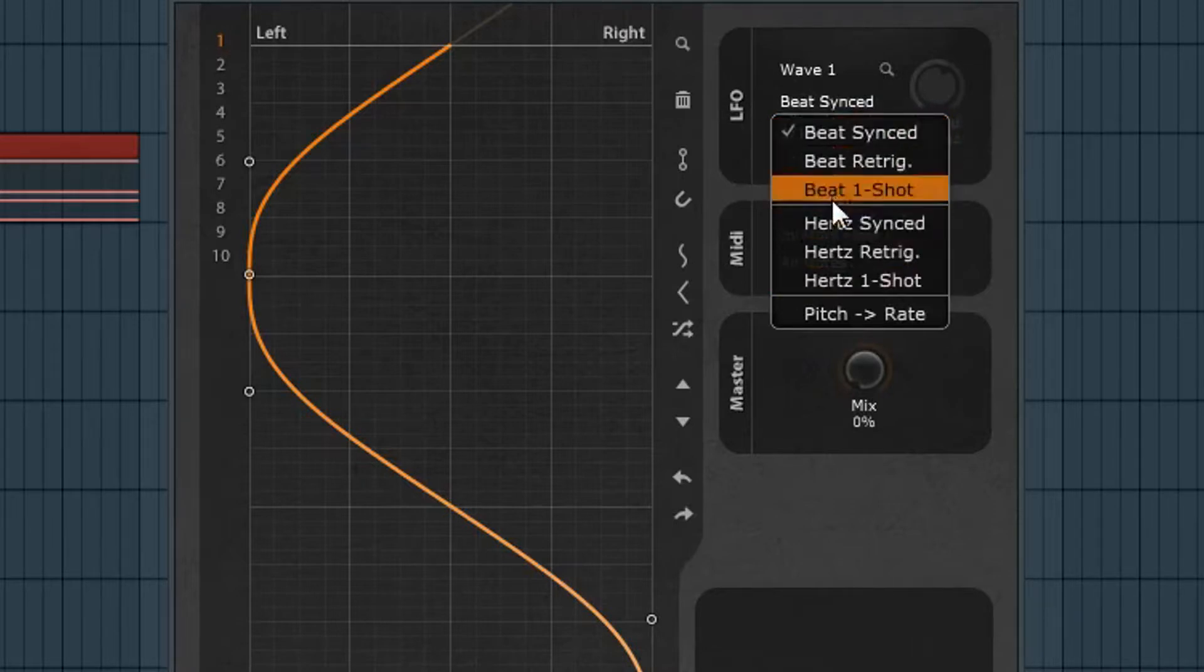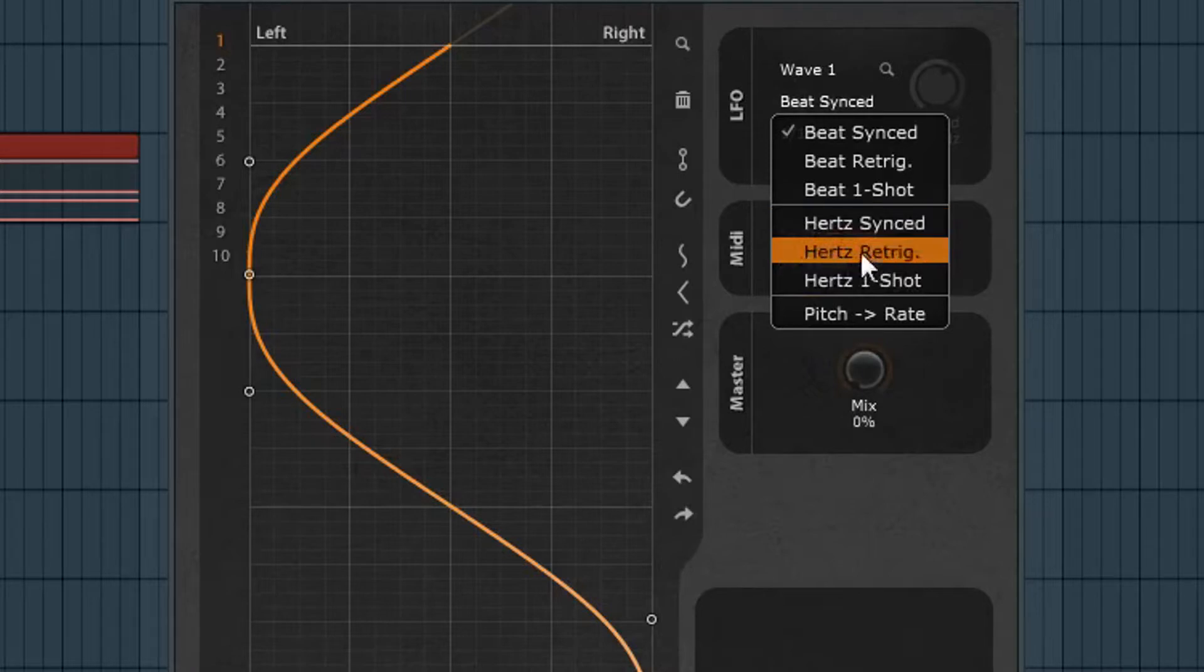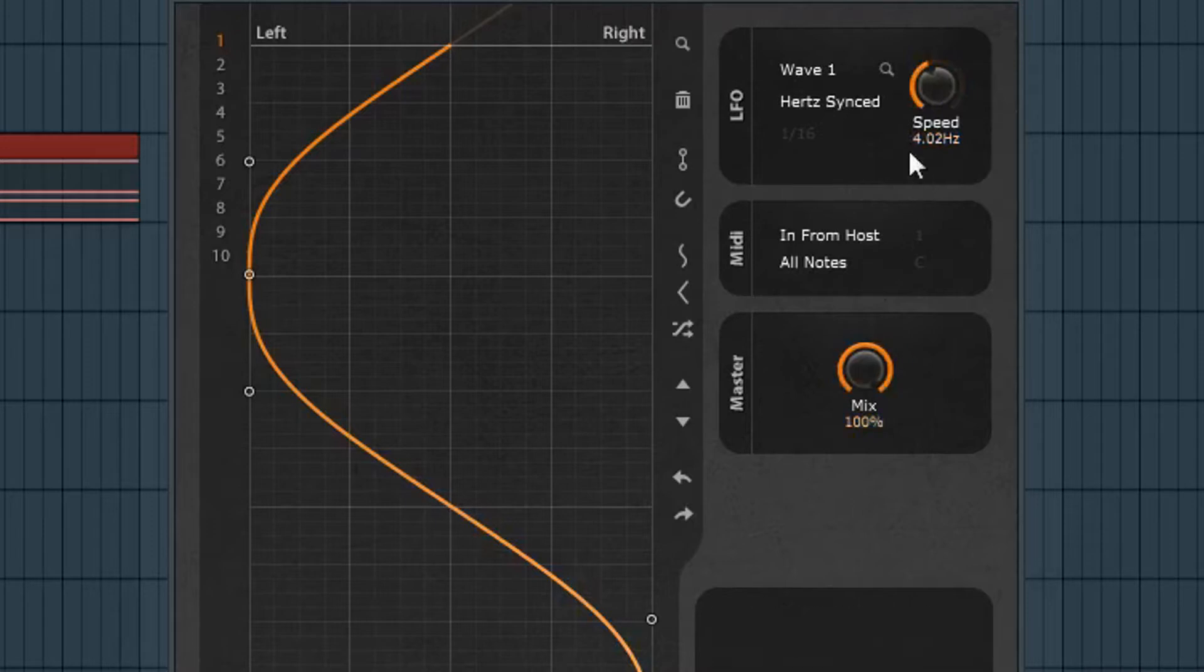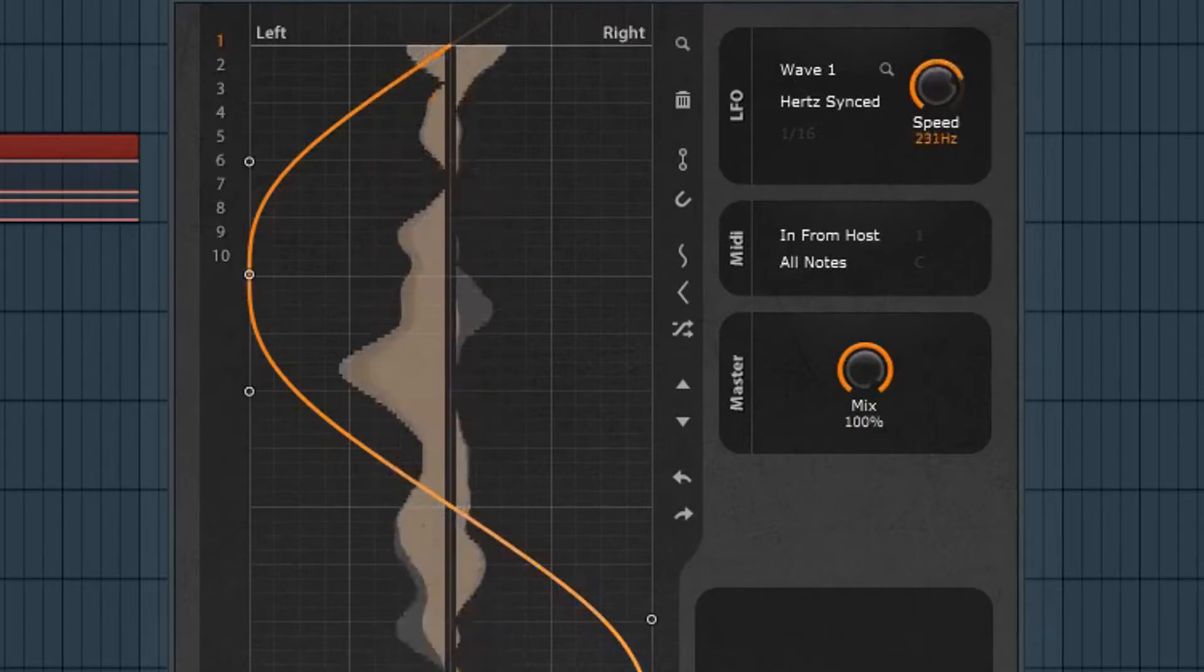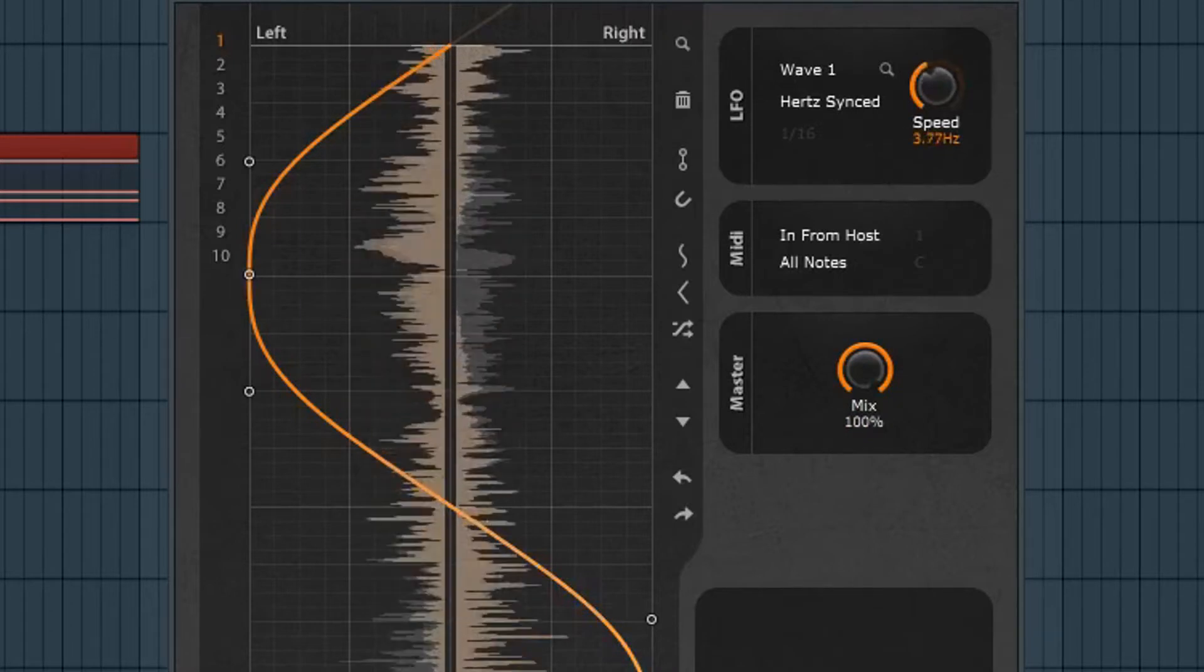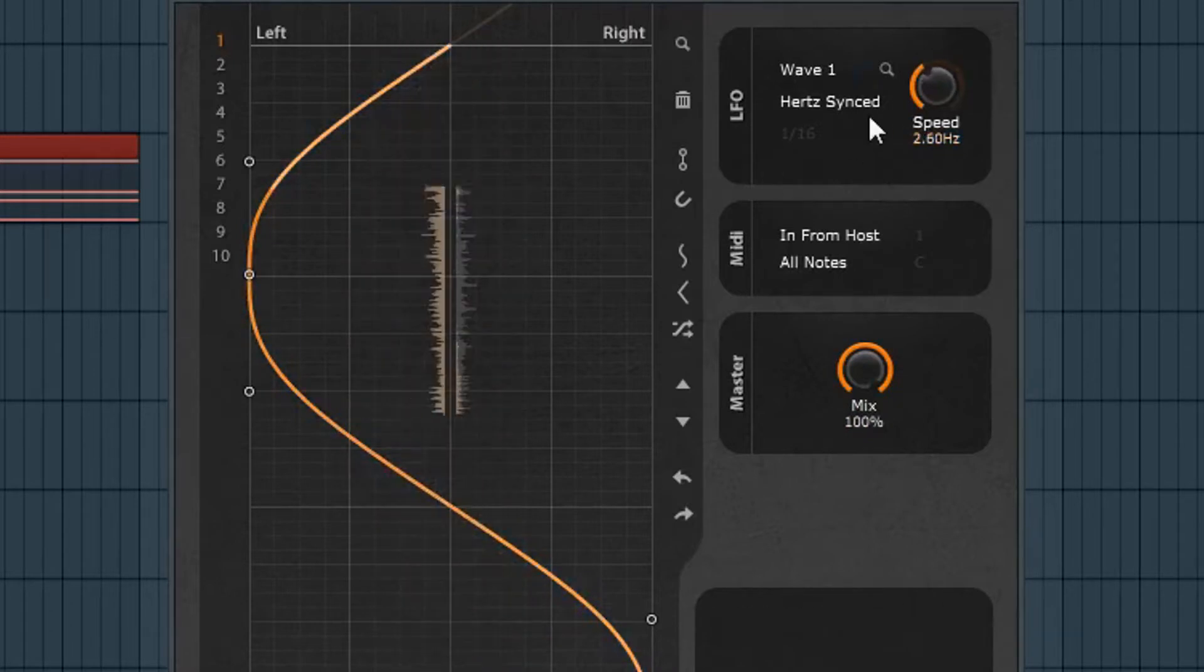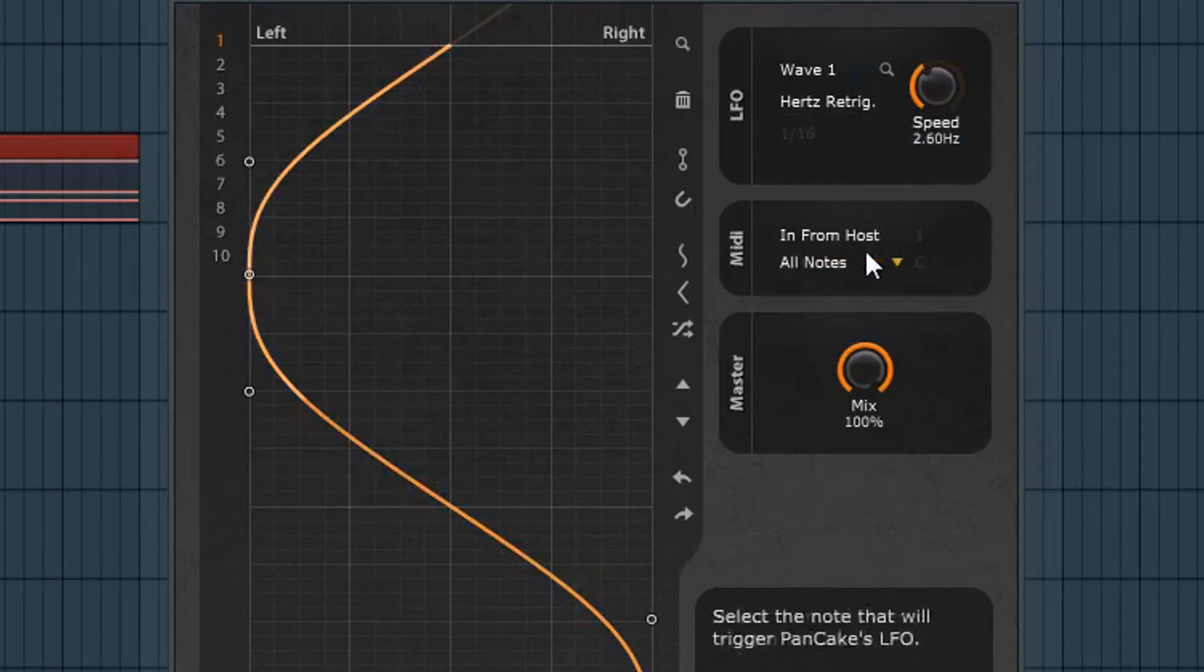There's beat re-trig, beat one shot and there's hertz synced and hertz re-trig. Now the thing about the hertz sync is it's cool but I do get a crackle each time I adjust it. I don't know if it's just because of FL Studio. So you can see because of that I like to use this and that avoids the problem.